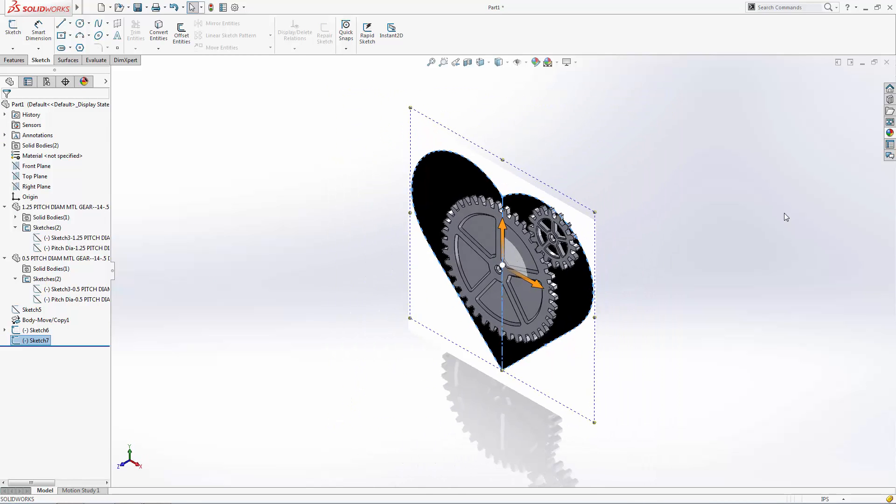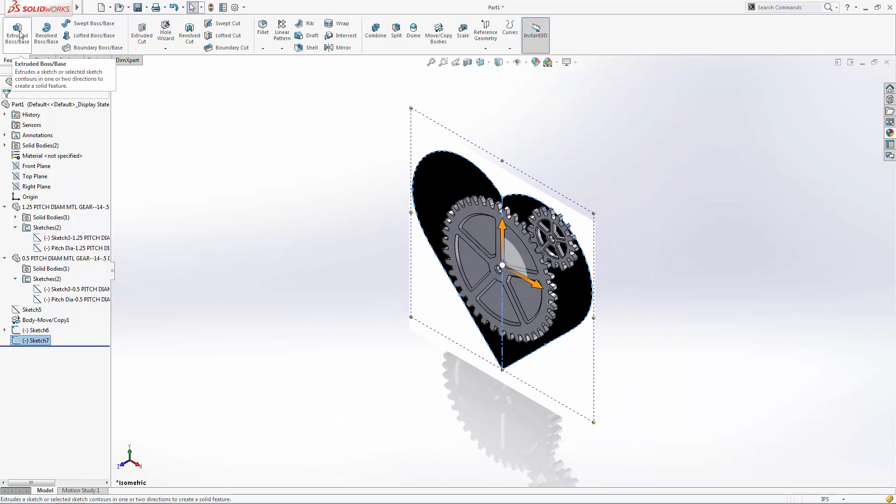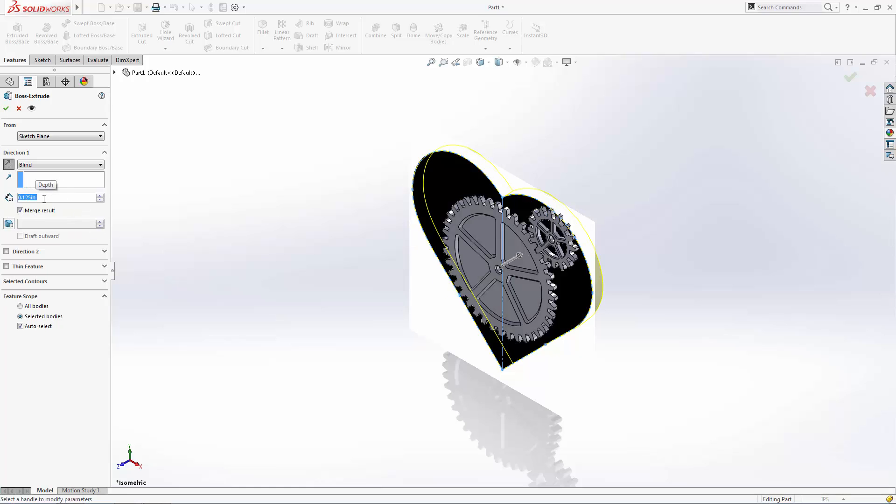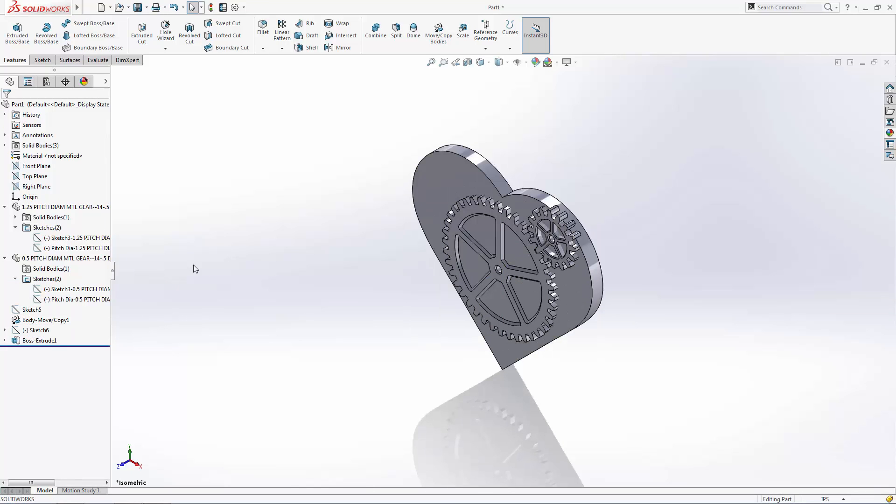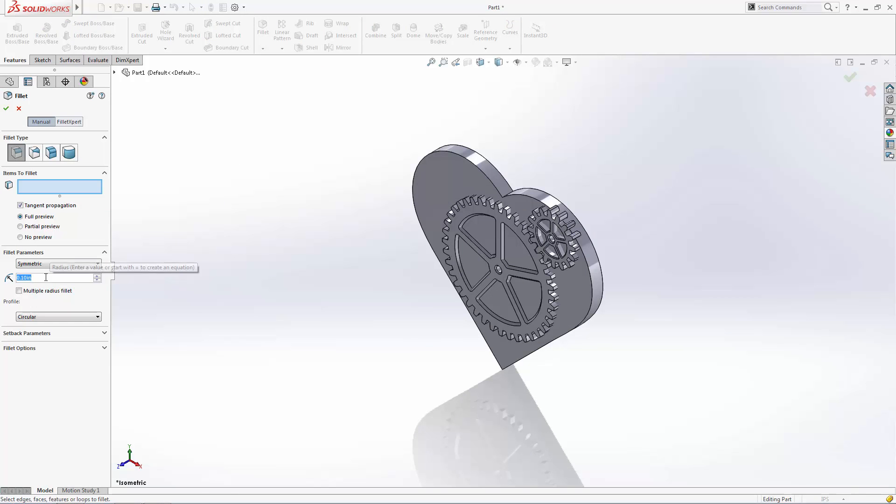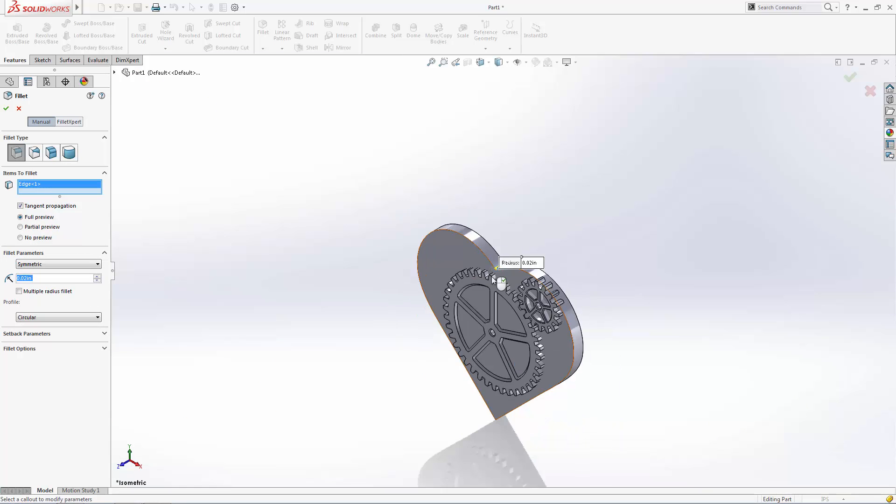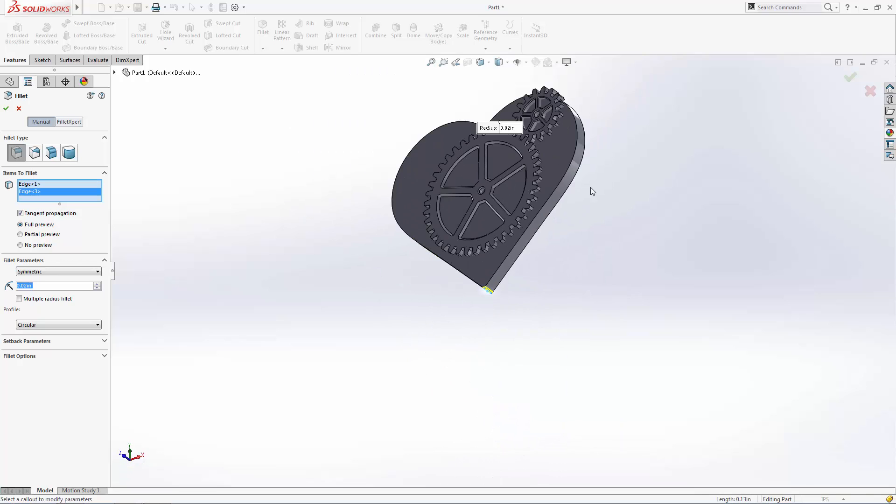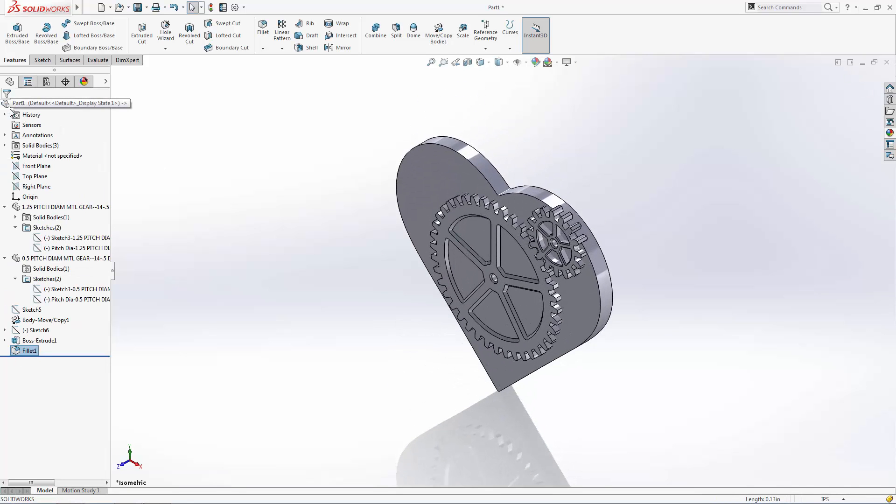Now let's create an extruded boss of the heart, 0.125 inches thick, ensuring the merge result option is deselected so it does not merge to the gears. Let's hide our sketch picture and just soften up these sharp edges with a 20 thousandths of an inch fillet.